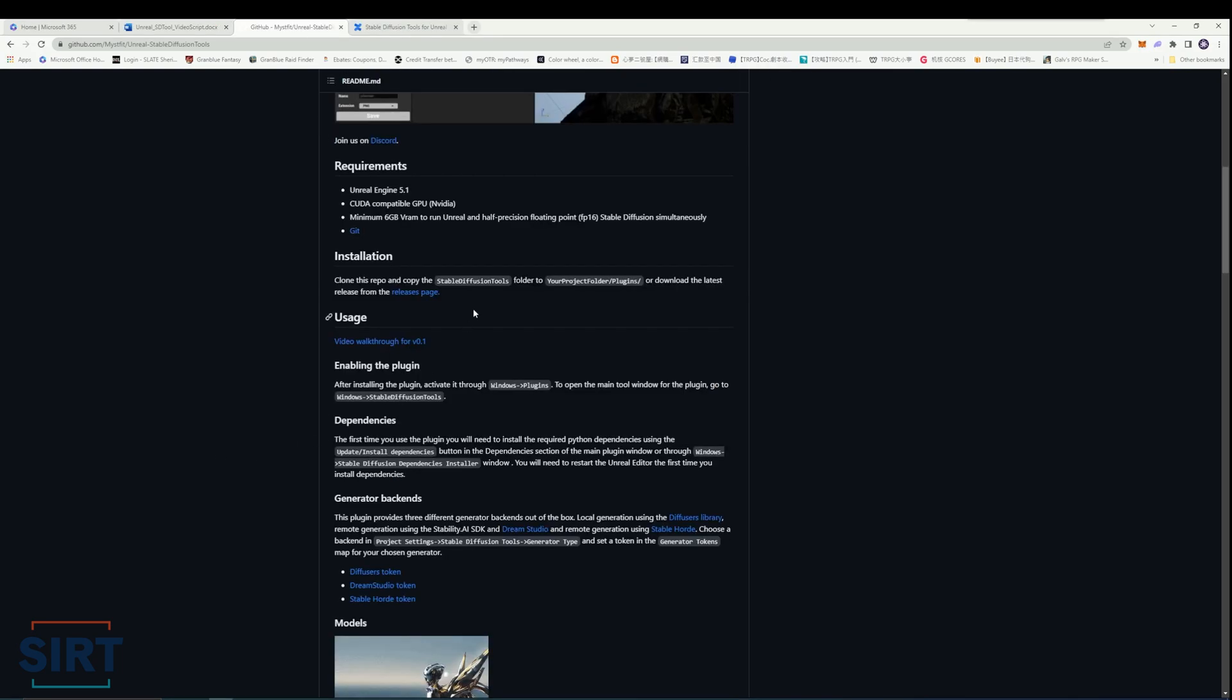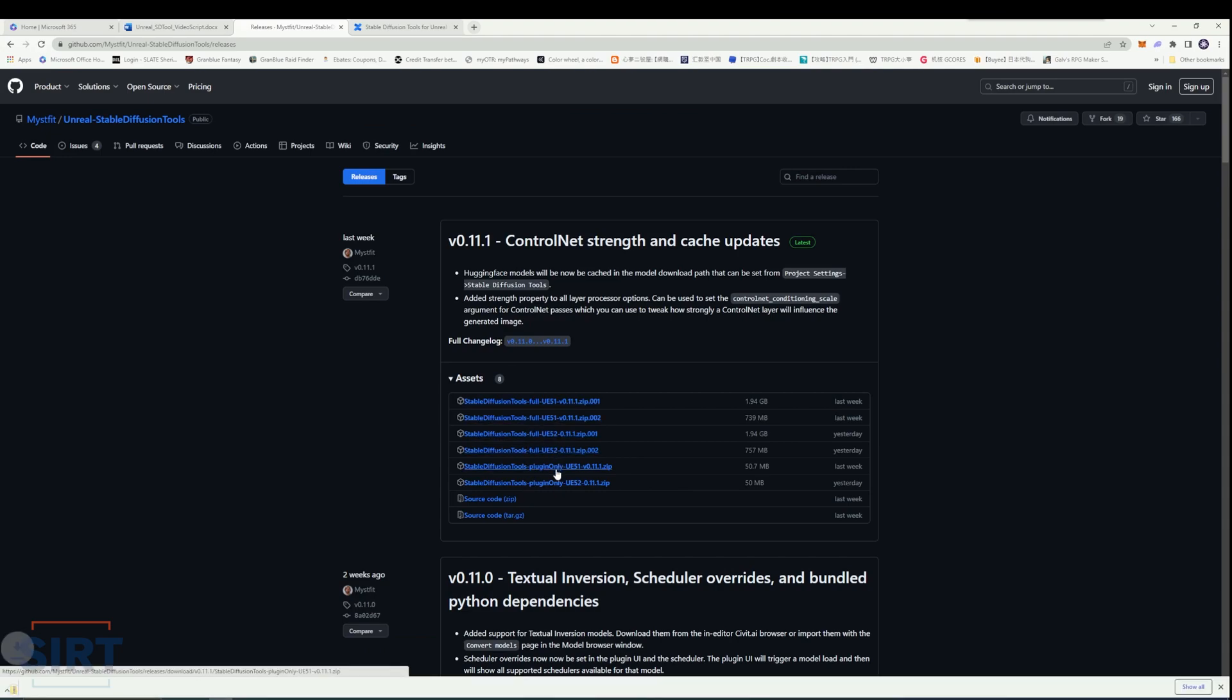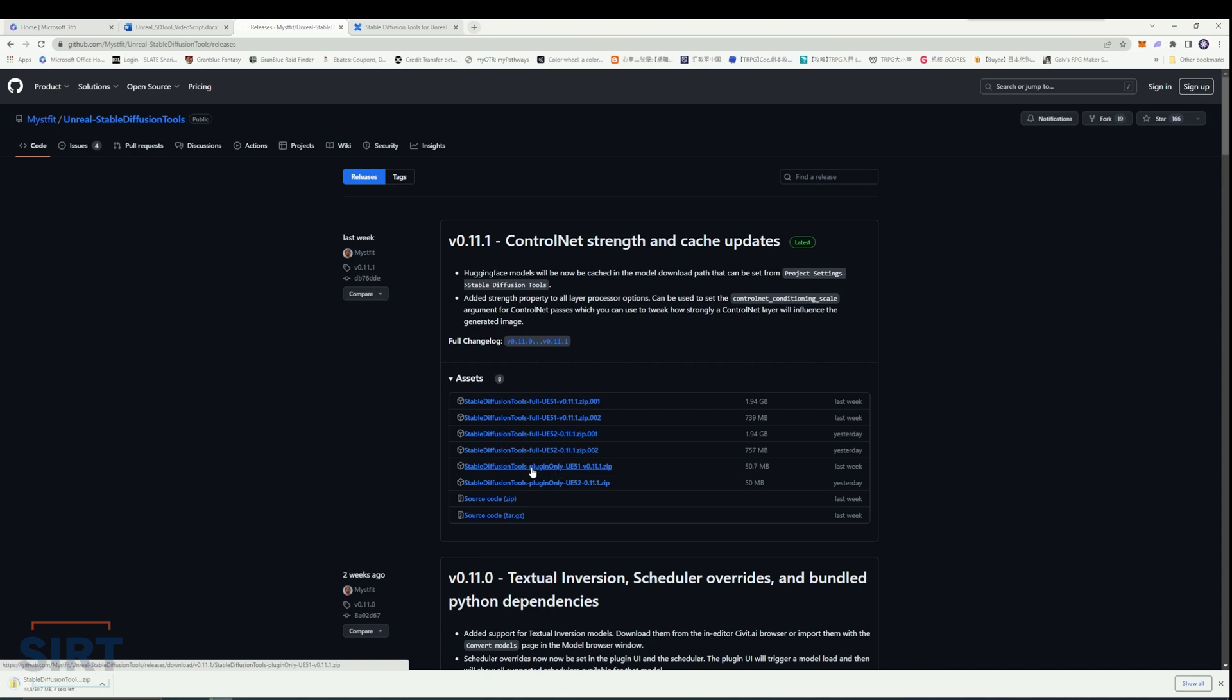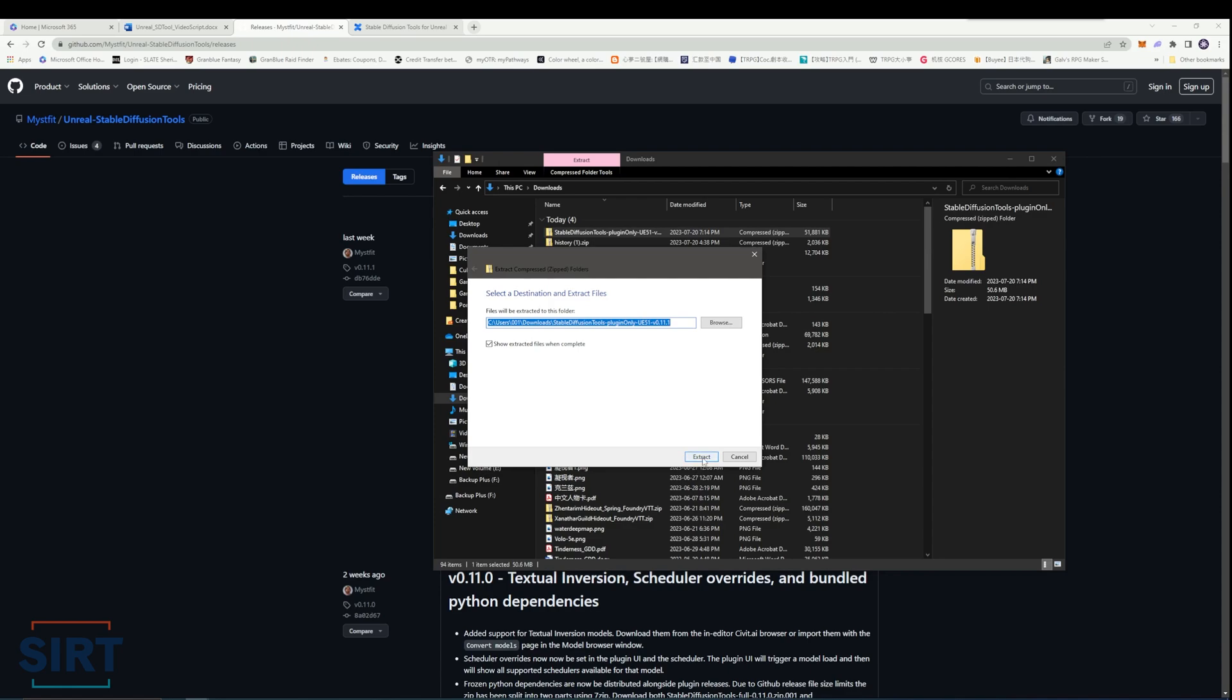To install the plugin, first navigate to the releases page of the plugin on GitHub. You can find the link in the description. Download the plugin-only version of the latest release. Once the download is complete, extract the folder from the zip, and we will come back to it later.